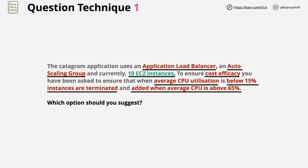What jumps out at me are a few things. First, the catagram application uses an application load balancer, which suggests it's scalable and highly available. The auto-scaling group suggests some level of scalability and automatic provisioning — an auto-scaling group also means a launch template or launch configuration, so instance automatic builds. Very interesting is that the question lists a static number of instances, suggesting there's no actual auto-scaling occurring based on load, schedule, or any other criteria. The question then specifically mentions that cost efficacy is important, which is key because it suggests a cost driver for the solution and could influence the answer we choose.